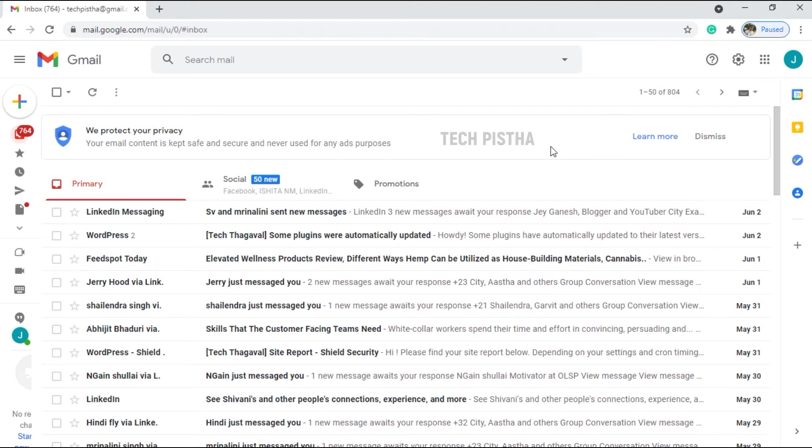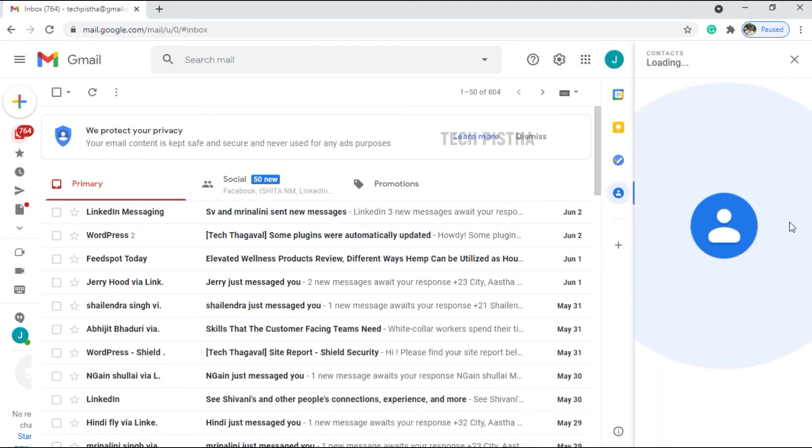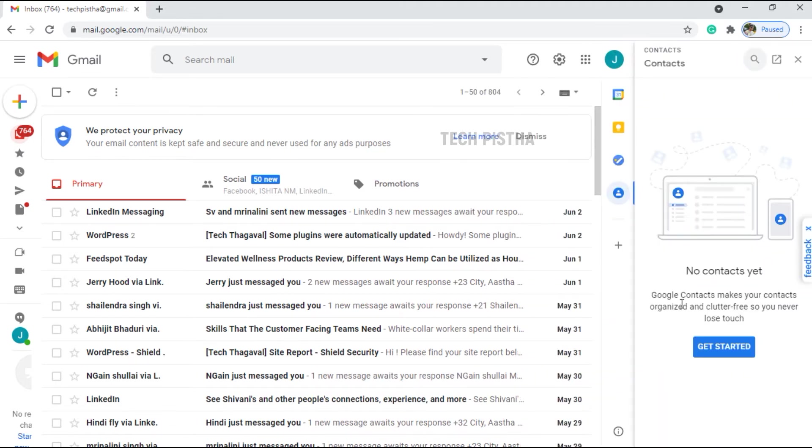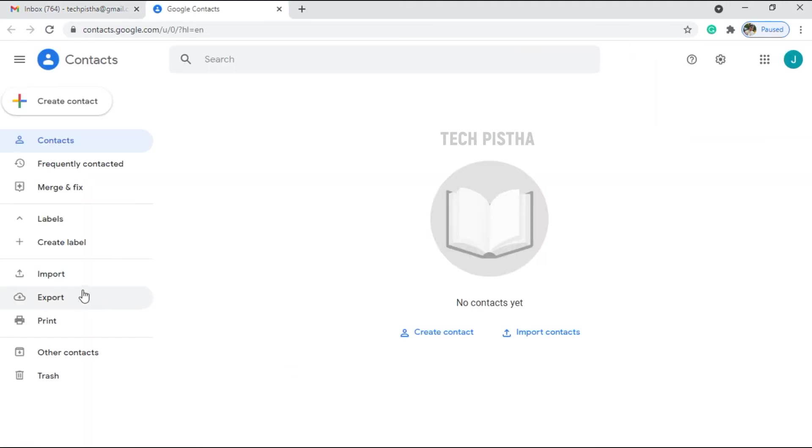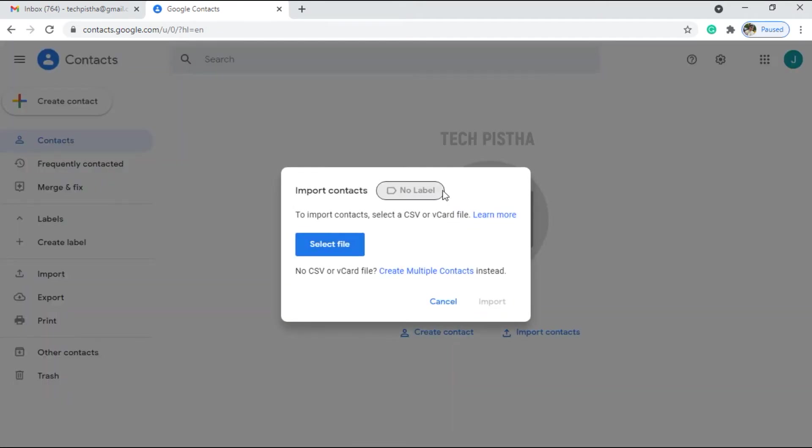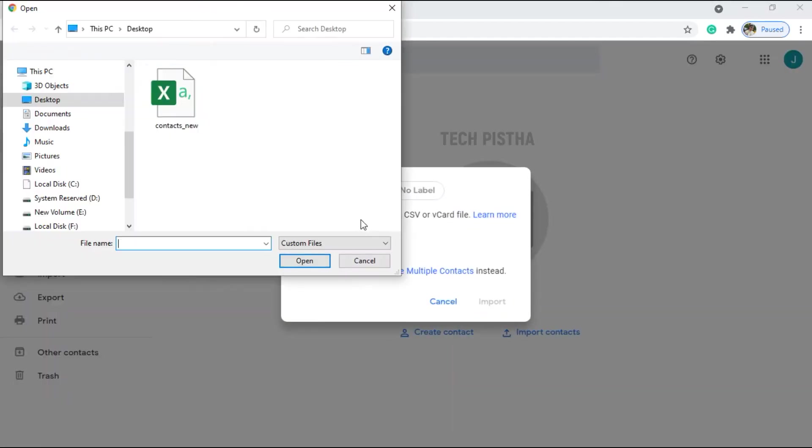Let's learn how you can do this. Open Gmail, then go to Contacts. Then you have to click on Get Started. Here you have to click on Import, then you have to select the file.